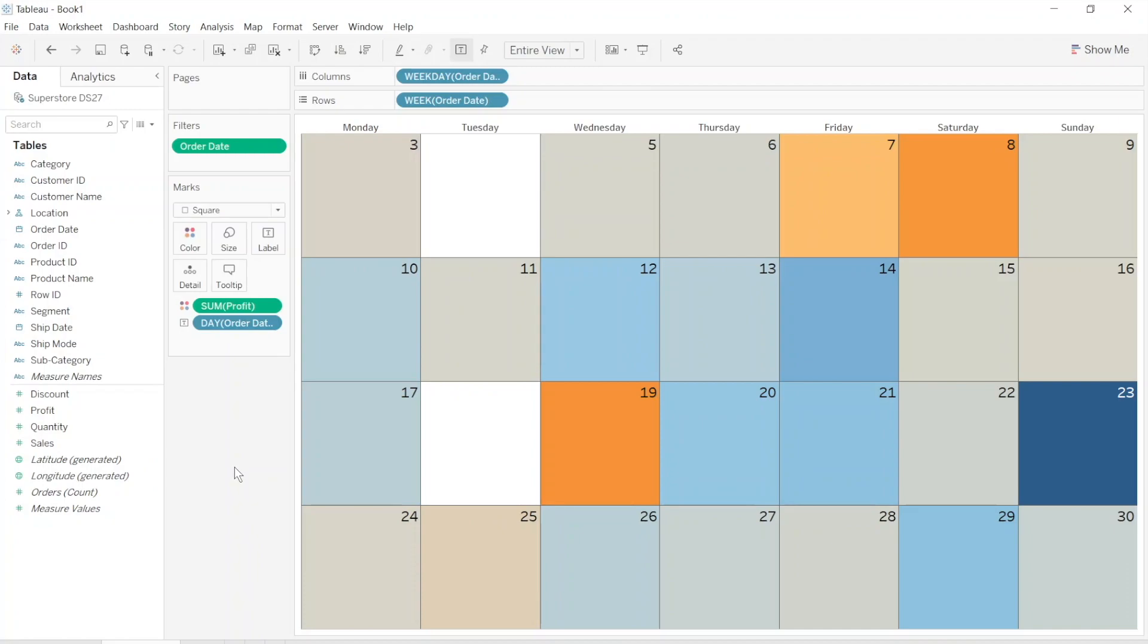The end result will look like this and we will do that. For this I will use Superstore data. It's quite generic and it has a date field and a measure field we can put into the color.